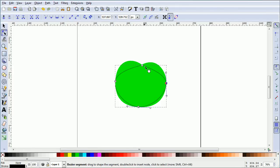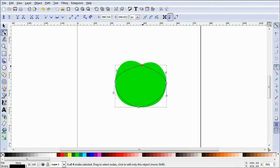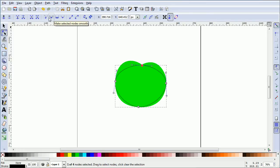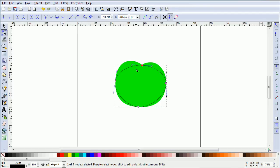Now, the top point, I want to be a corner point with handles. It's already a corner point, and when I click Make Corner Point, I don't get the handles. But if I make it into a smooth point first, then click Make Corner Node, I get the handles.